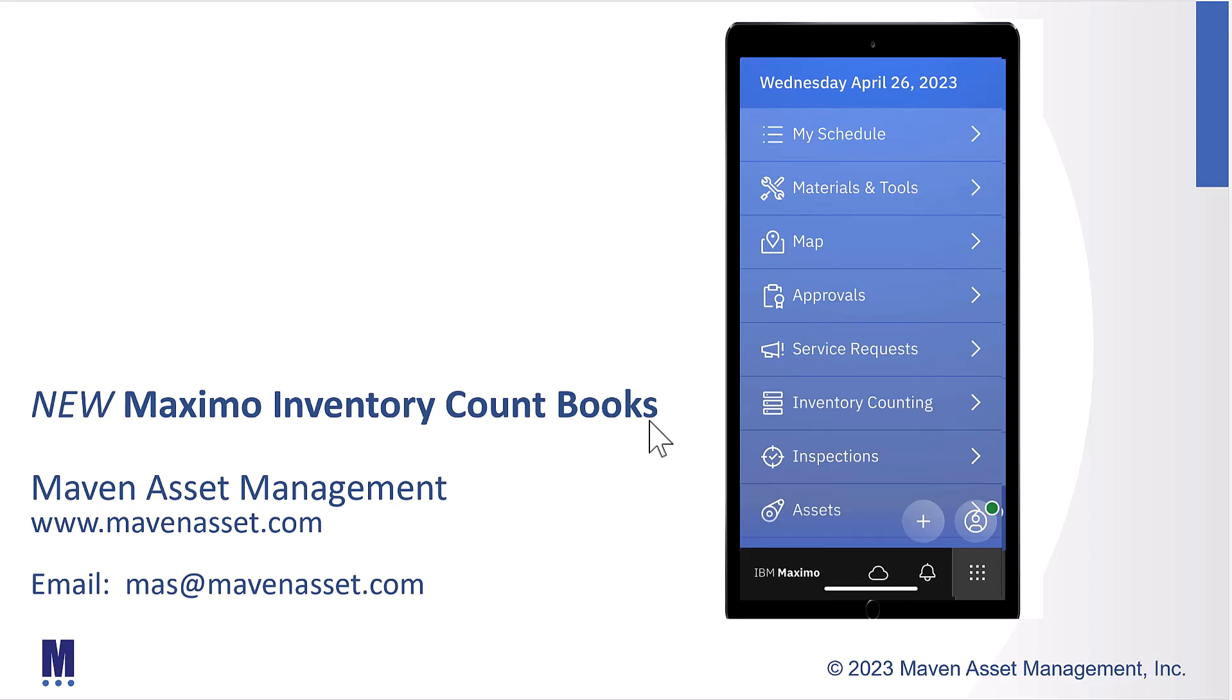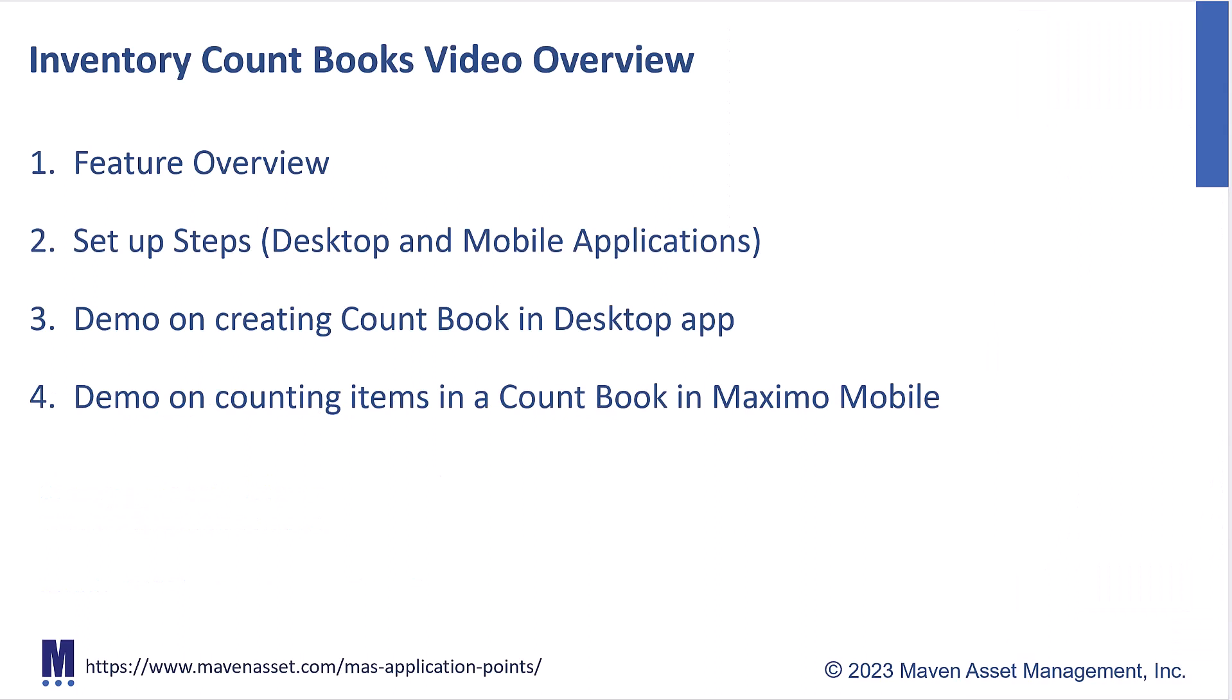In today's video, brought to you by Maven Asset Management, let's explore the new Maximo Inventory Countbook functionality. To do that, we're going to break the video down into four areas. First, we'll start with a very top-level feature overview.